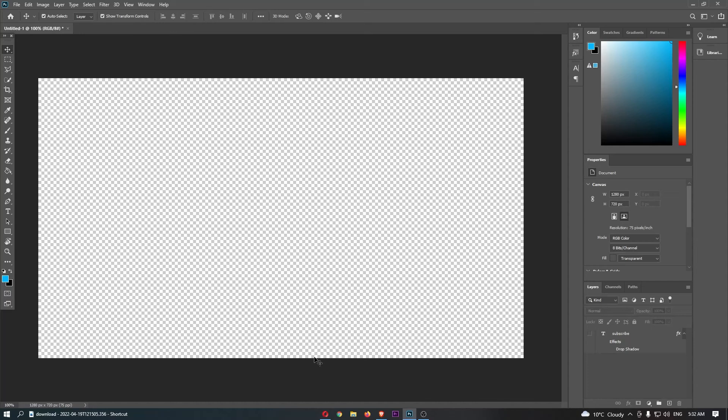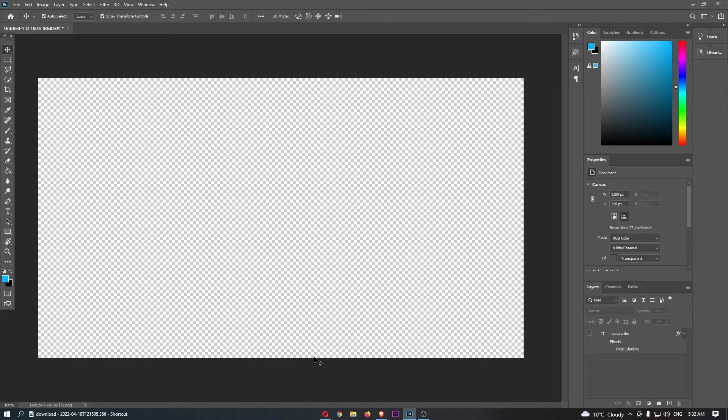How to add outer glow to text in Photoshop. This video is going to be a complete step-by-step tutorial, so if you follow along by the end of this video, you will be able to add outer glow to text in Photoshop.